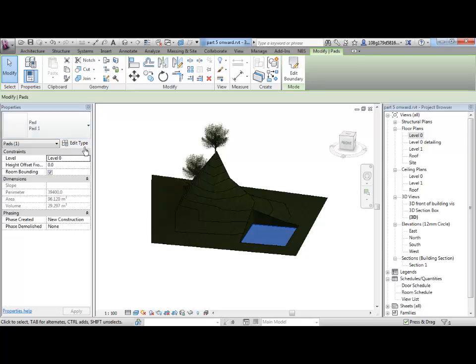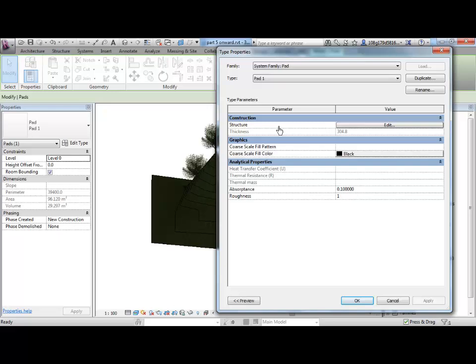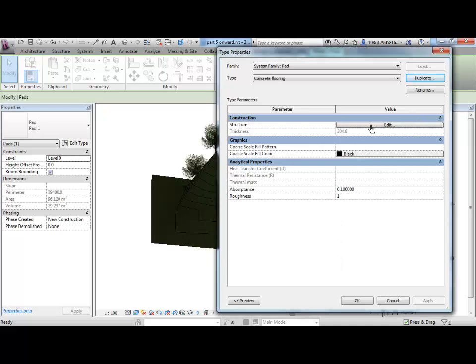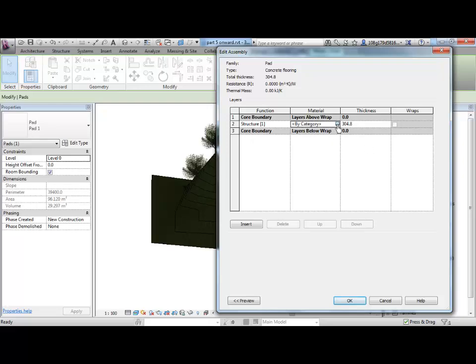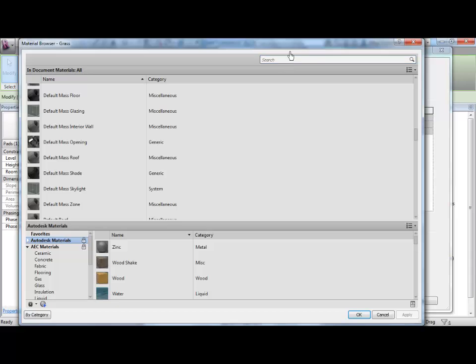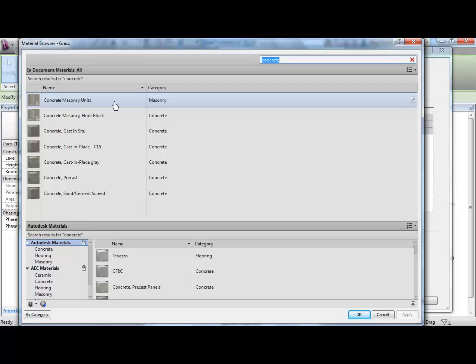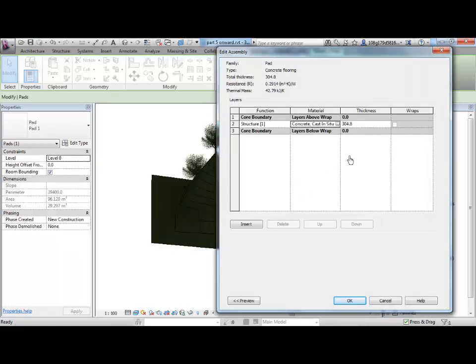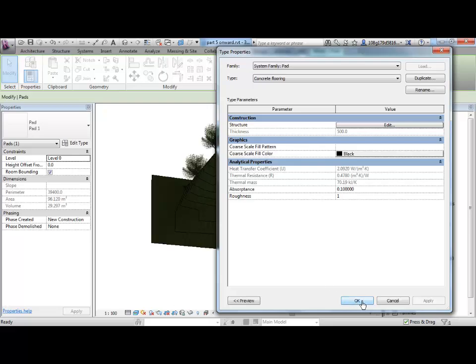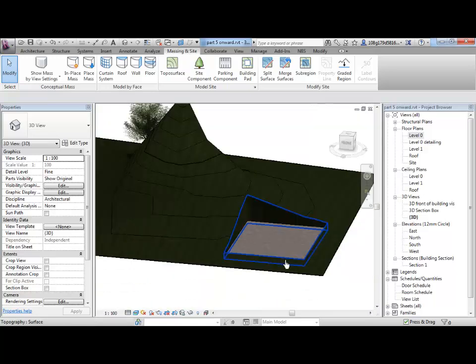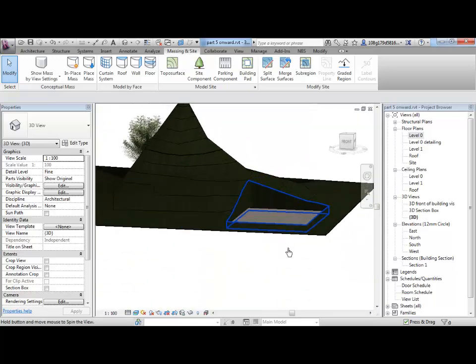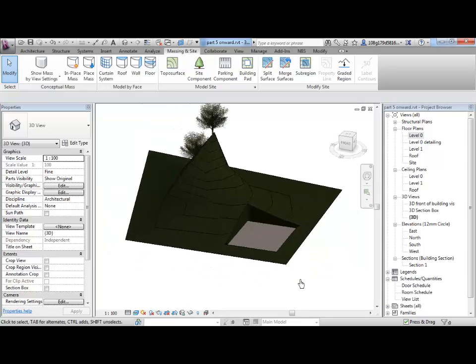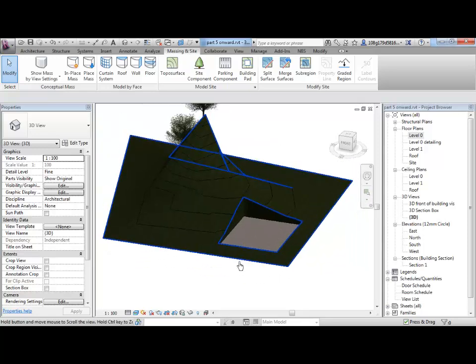If I go into here and go into its structure, so I've used Edit Type, and then I can go into its structure. I can duplicate and come up with a concrete flooring system, for instance, where I can now go in and select Concrete Cast In Situ. Let's use that one. Change its thickness maybe to 500, have a very thick floor, and then OK that. You can control the pad the same as you would any other object by duplicating it and then controlling its structural layout.